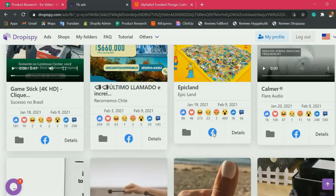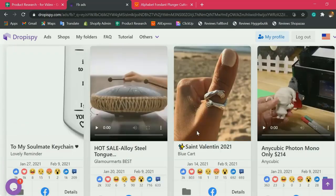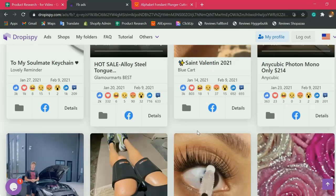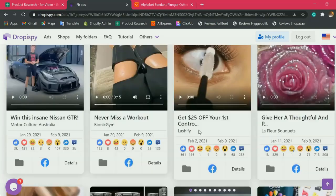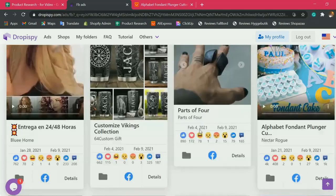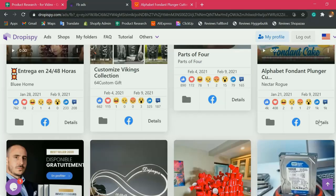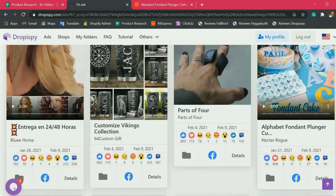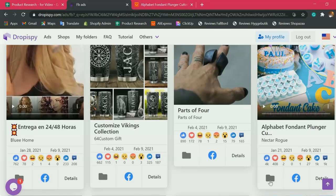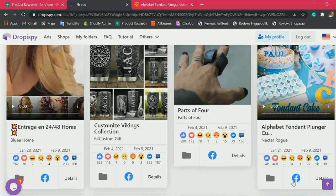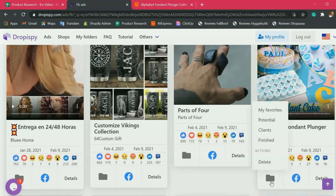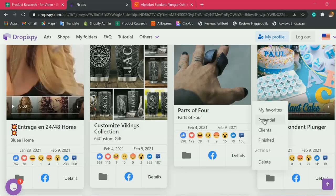Let's look for our first product. Here, I like this. Once I choose a product, I click the folder icon here and click potential to bookmark that particular product.